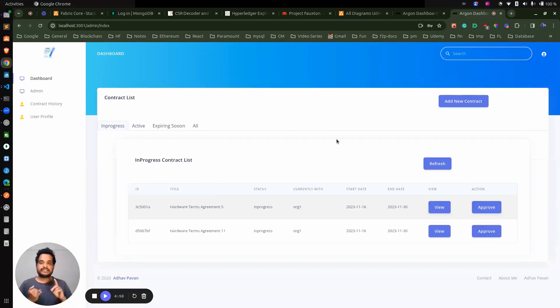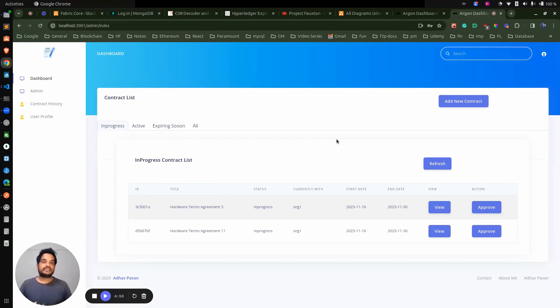The first operation is getting the contract, the second one is the creation of the contract, the third one is approving the contract, and the fourth is viewing the contract. So these are the different APIs we will be dealing with now.